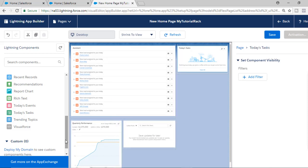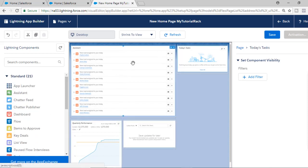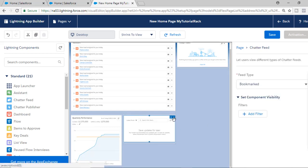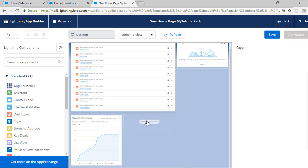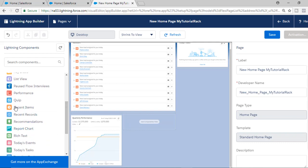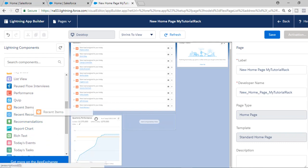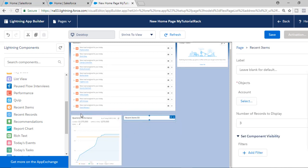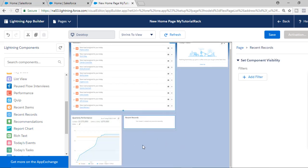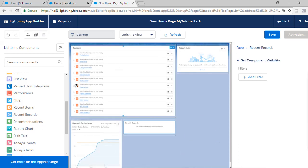So these are the new things we've added. You can see the assistant information is on the top, quarterly performance is at the bottom, and there's the chatter feed. If you don't want something, just click the cancel button on it and it will be removed. You can then move something else in, like recent items or recent records. I'll put recent records here — so this is the new home page I've created.